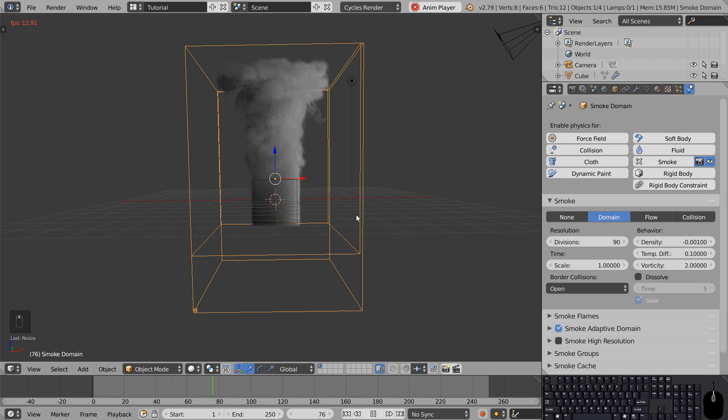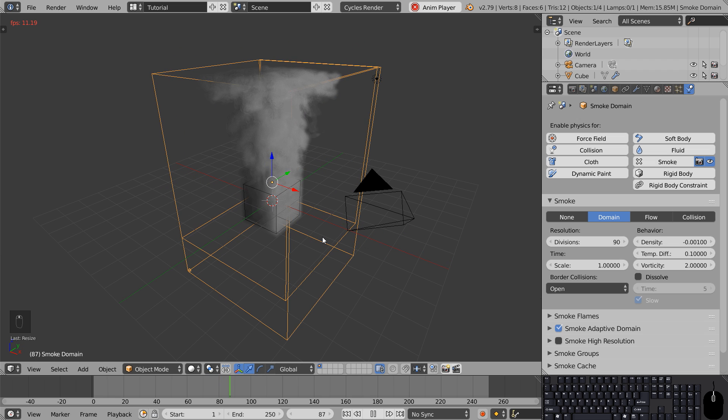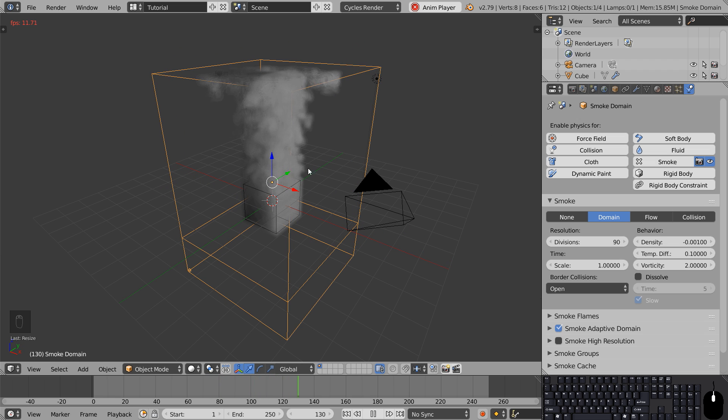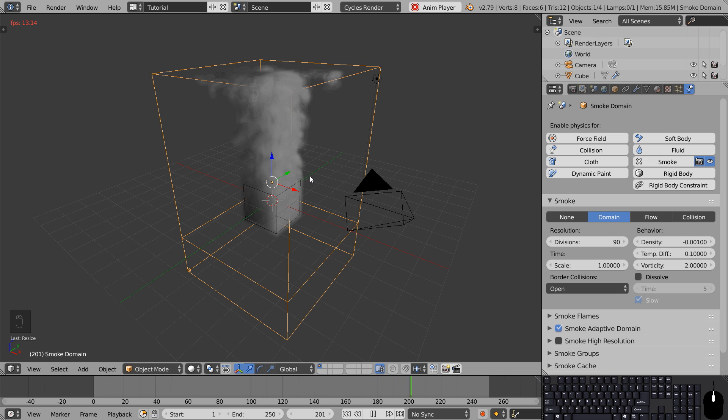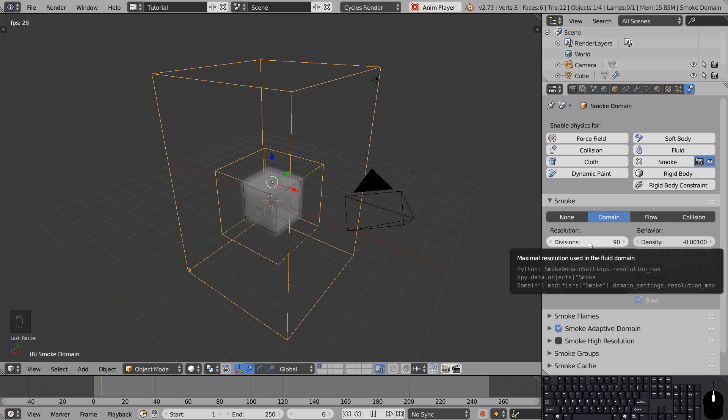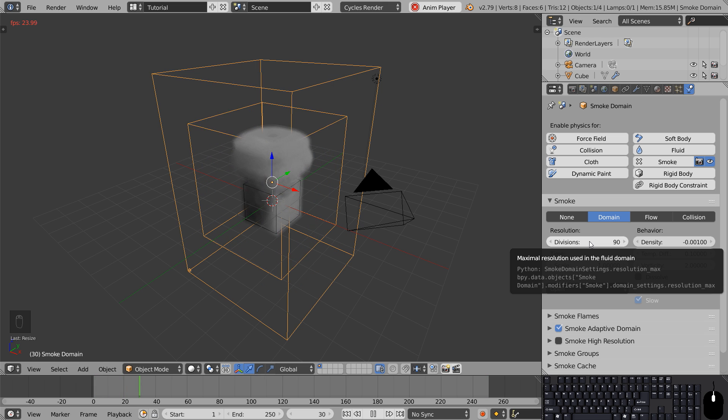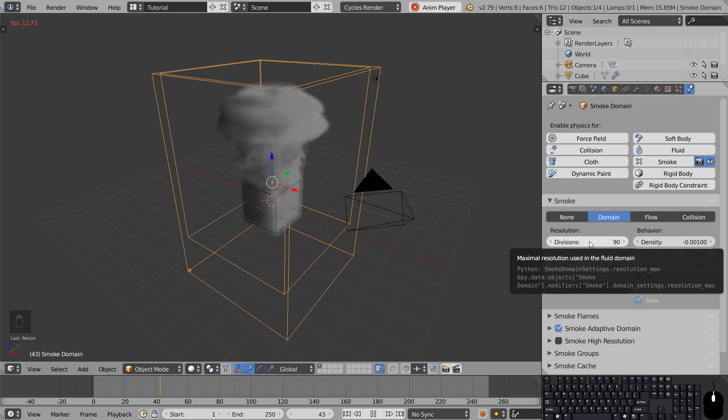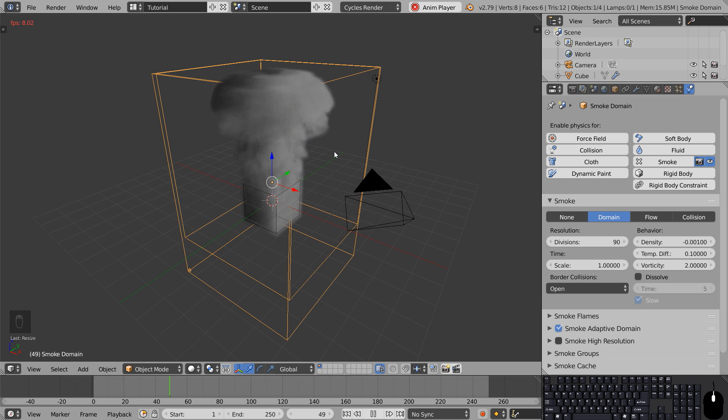Now we're still not happy with the quality of the smoke. But if we were to increase the division resolution again, the smoke would start to behave differently. That's because this value doesn't only represent the amount of voxels in the scene, it also affects the scale of the simulated smoke.